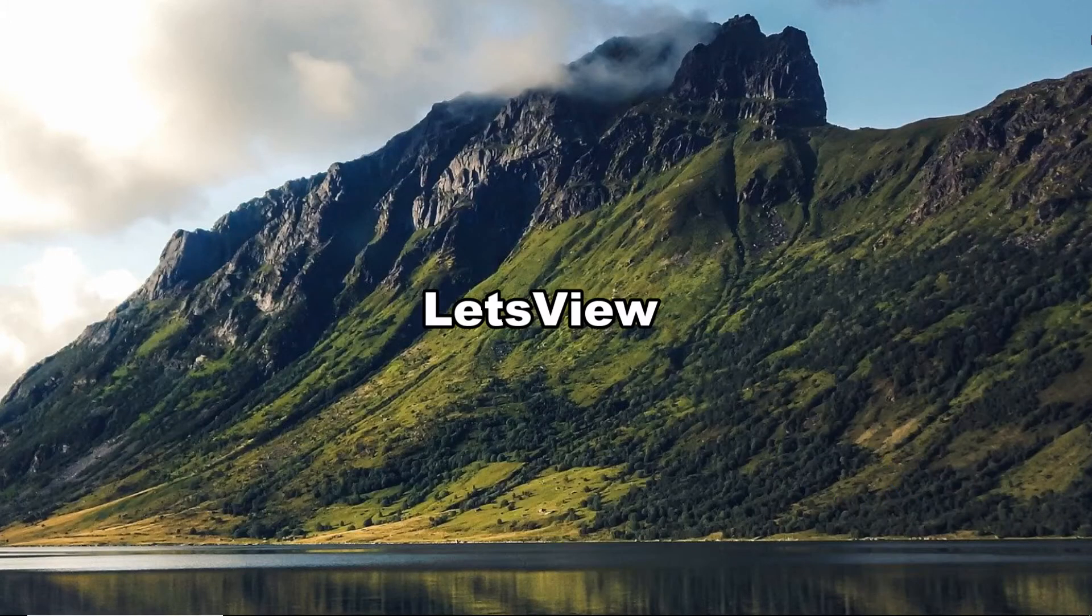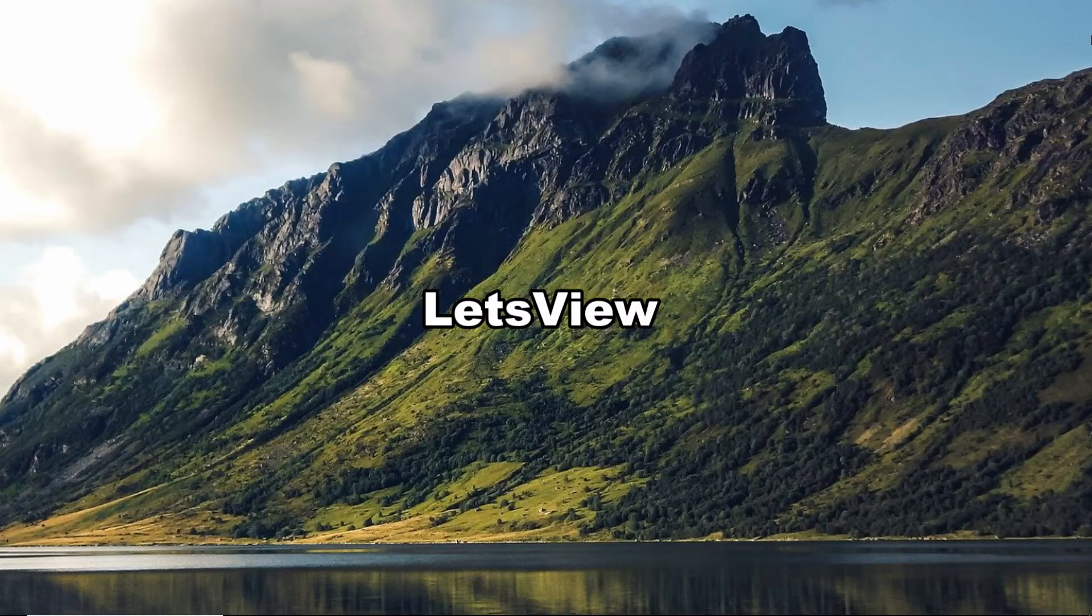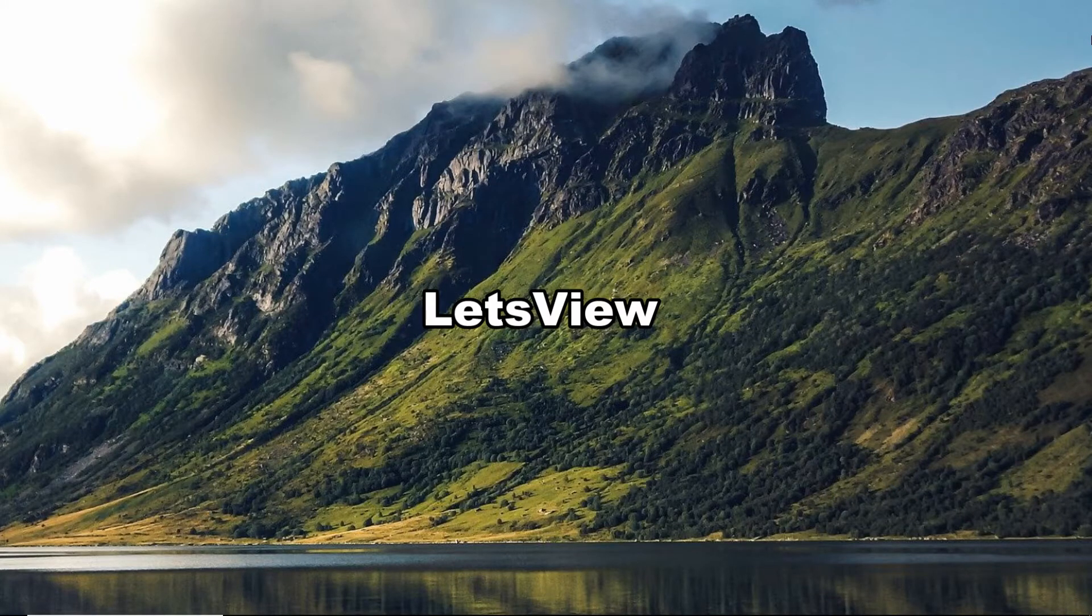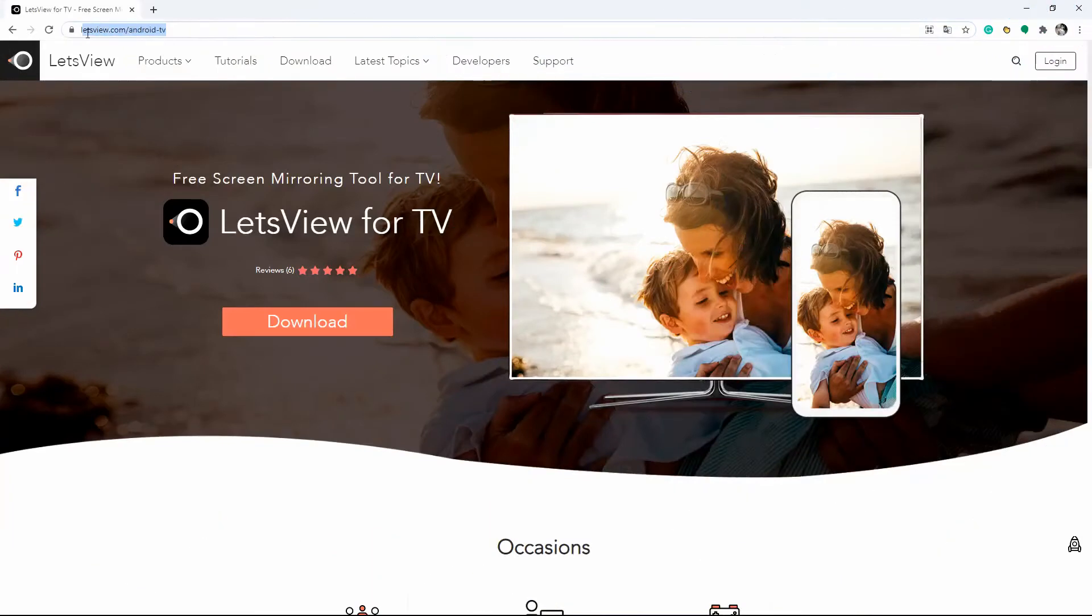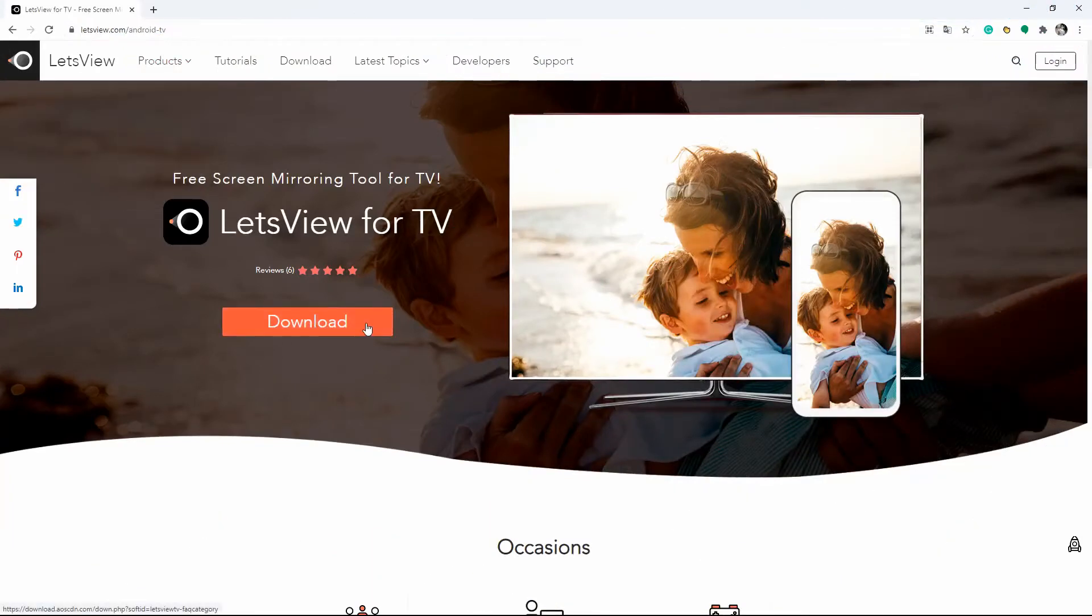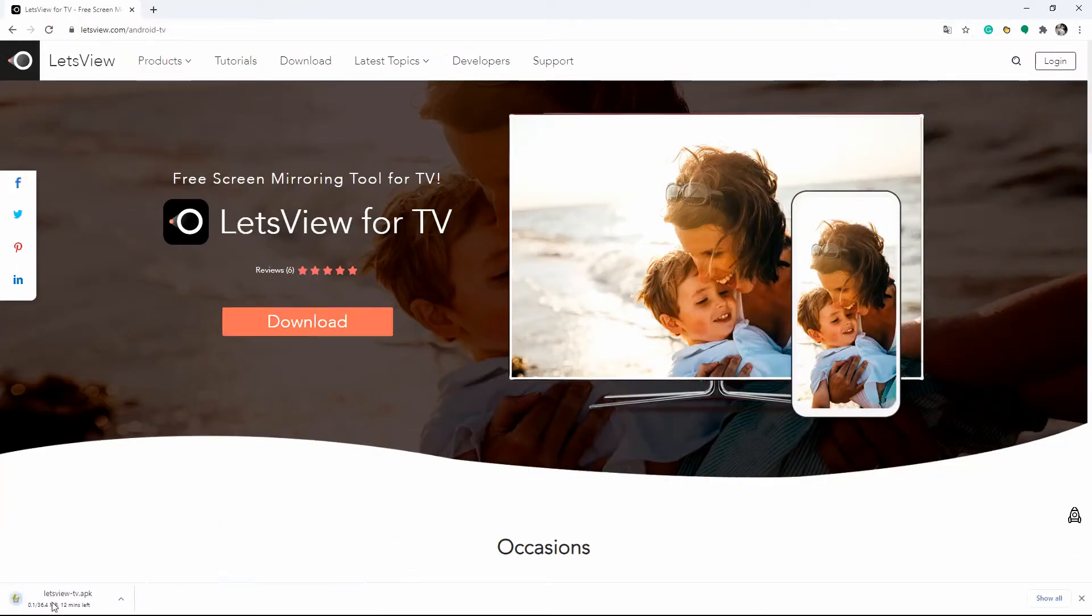If you also want to mirror your iPad screen but not just the photos or video apps, try LetsView. To get started, download the app and install it on your Vizio TV and iPad.